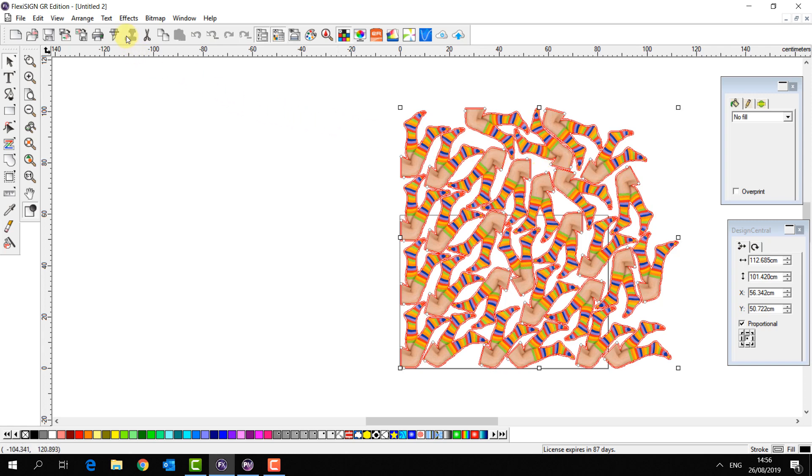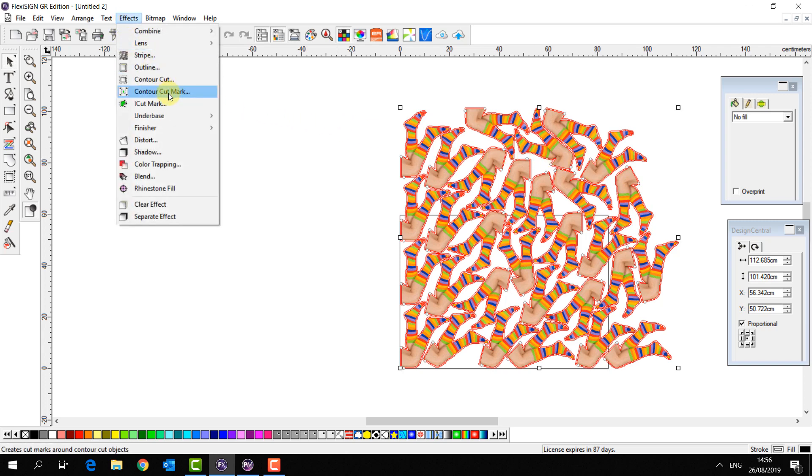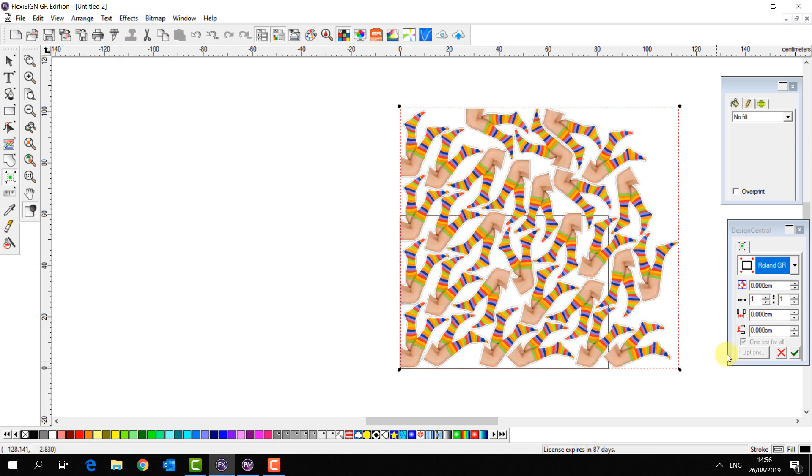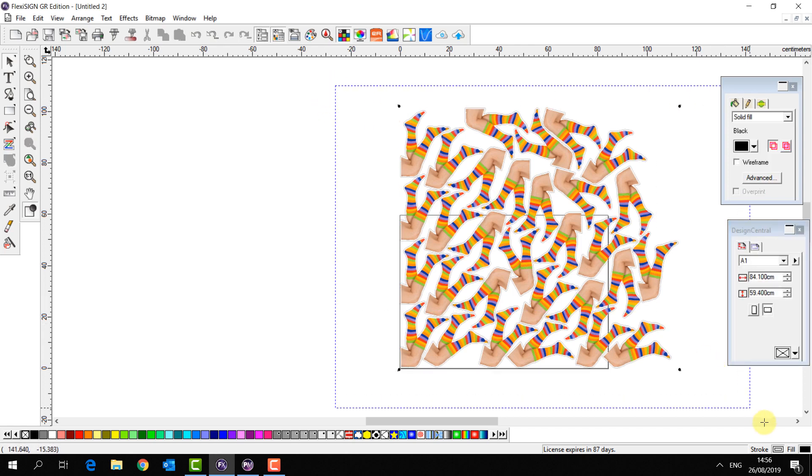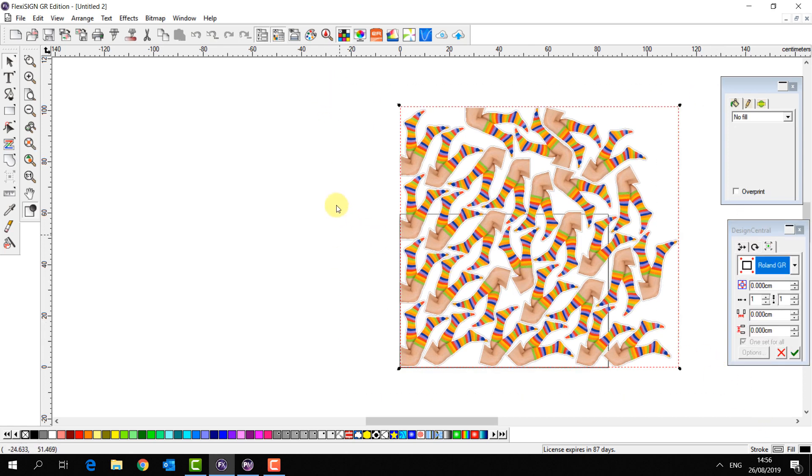Now we're just going to again go to effects, contour cut mark, apply. This job is ready to export and ready to send to the cutter.